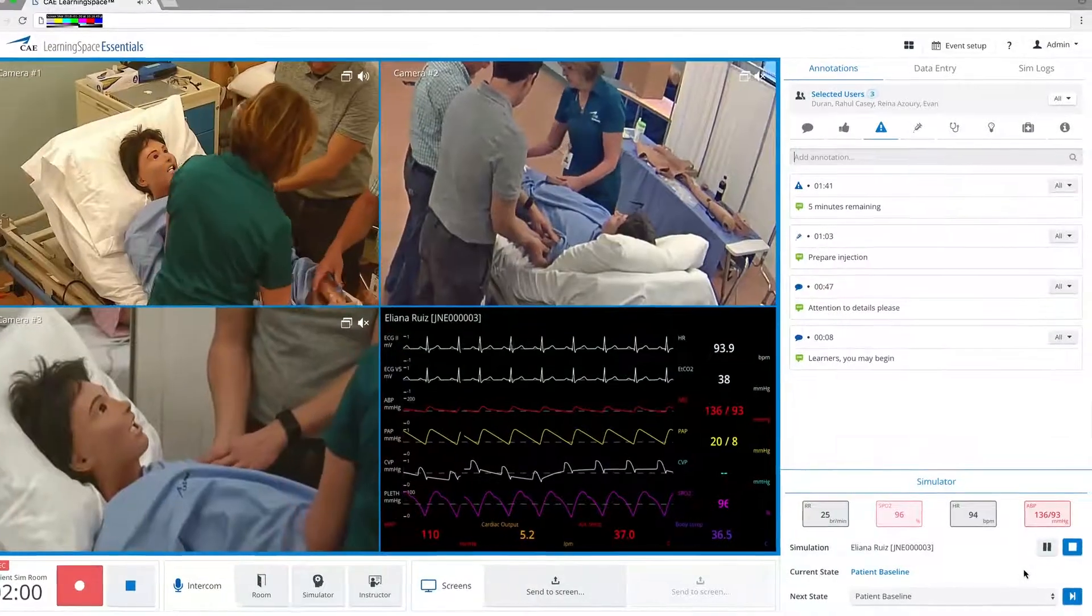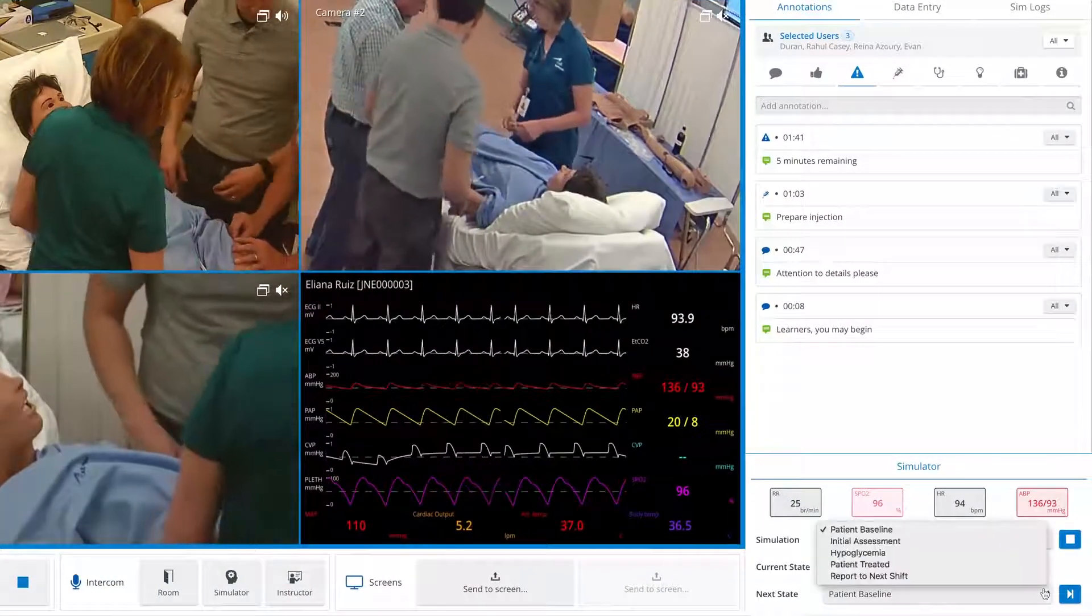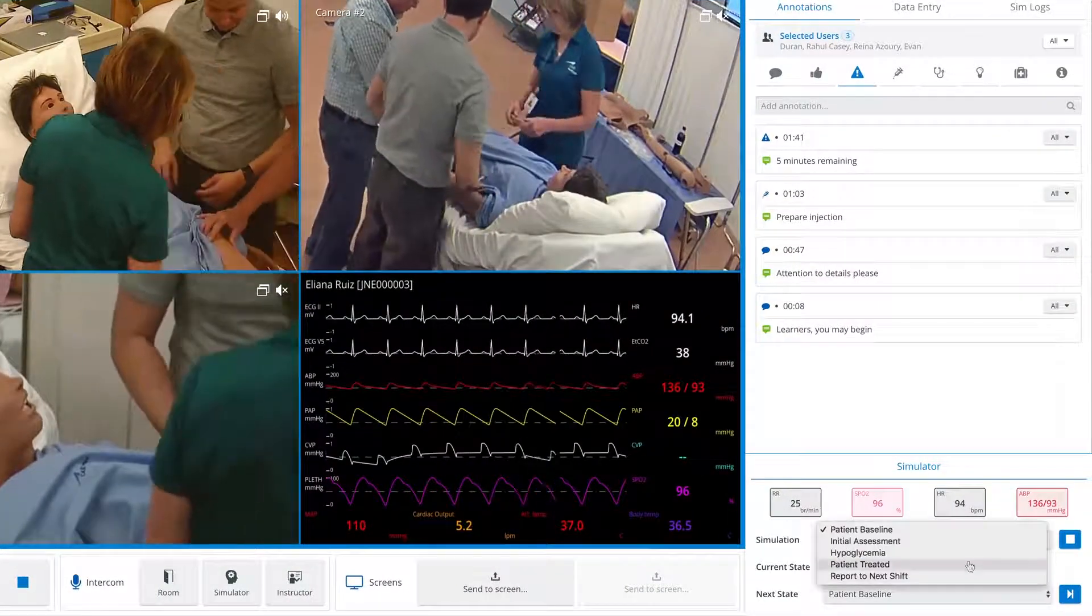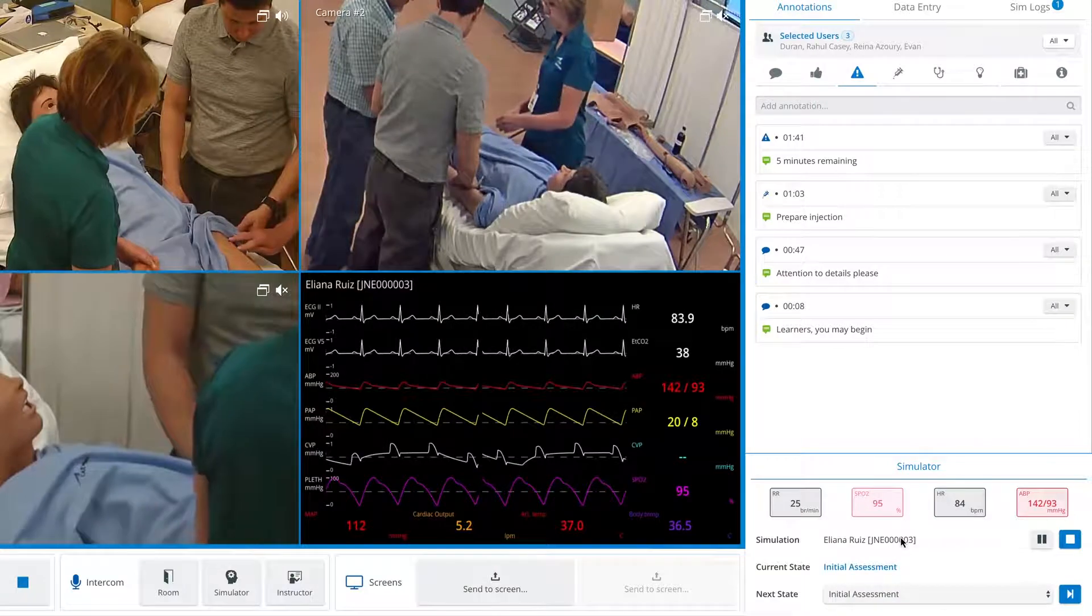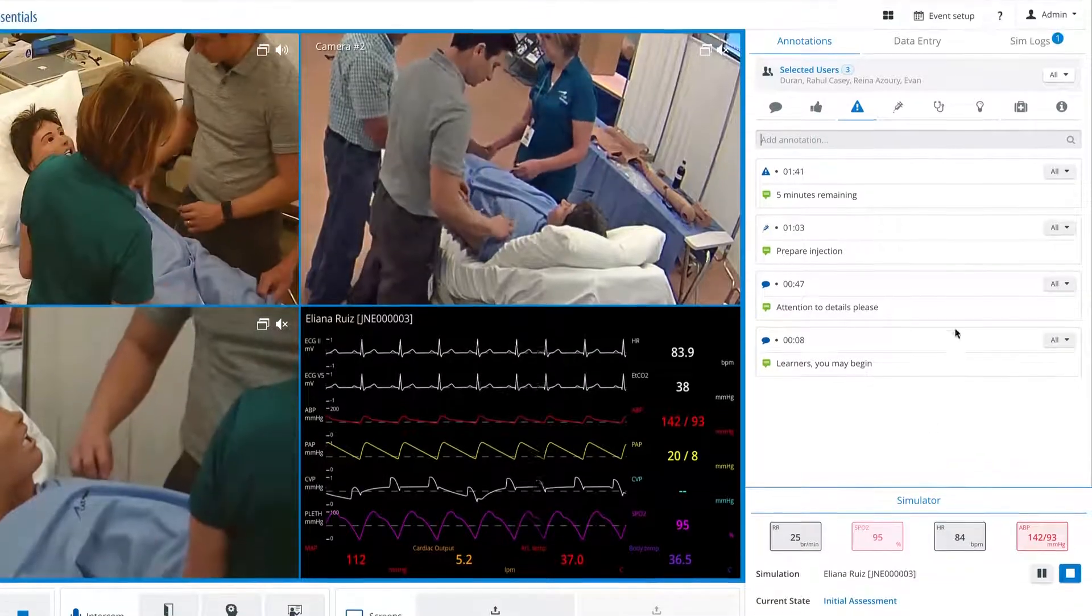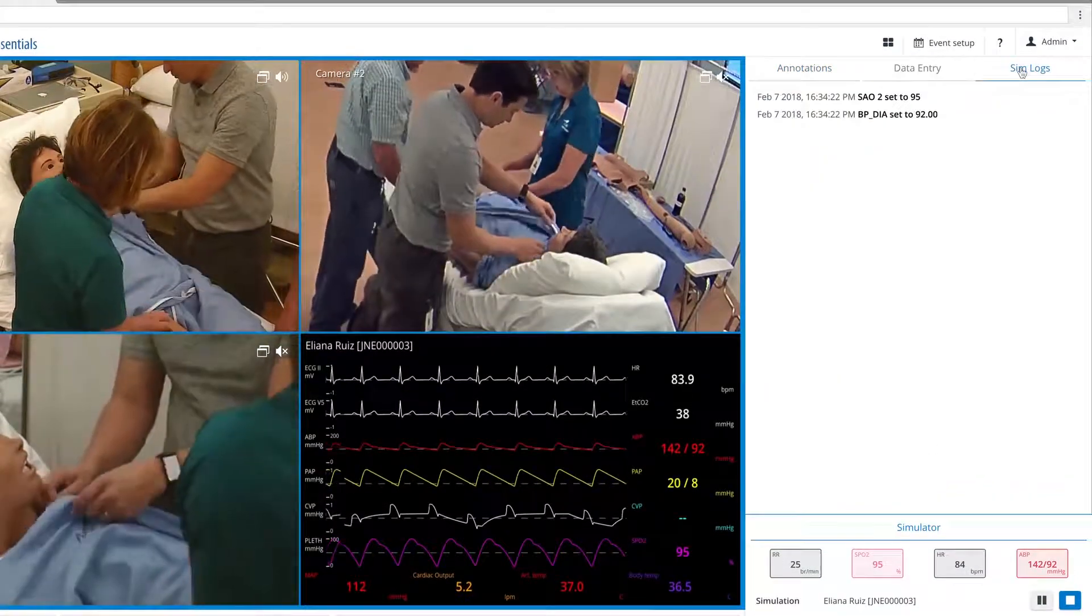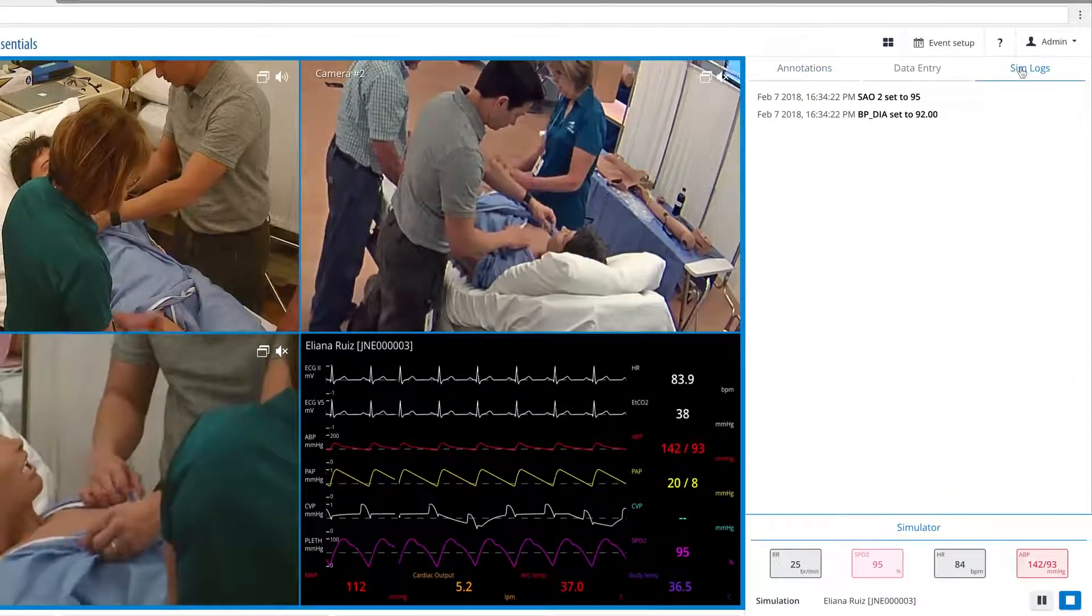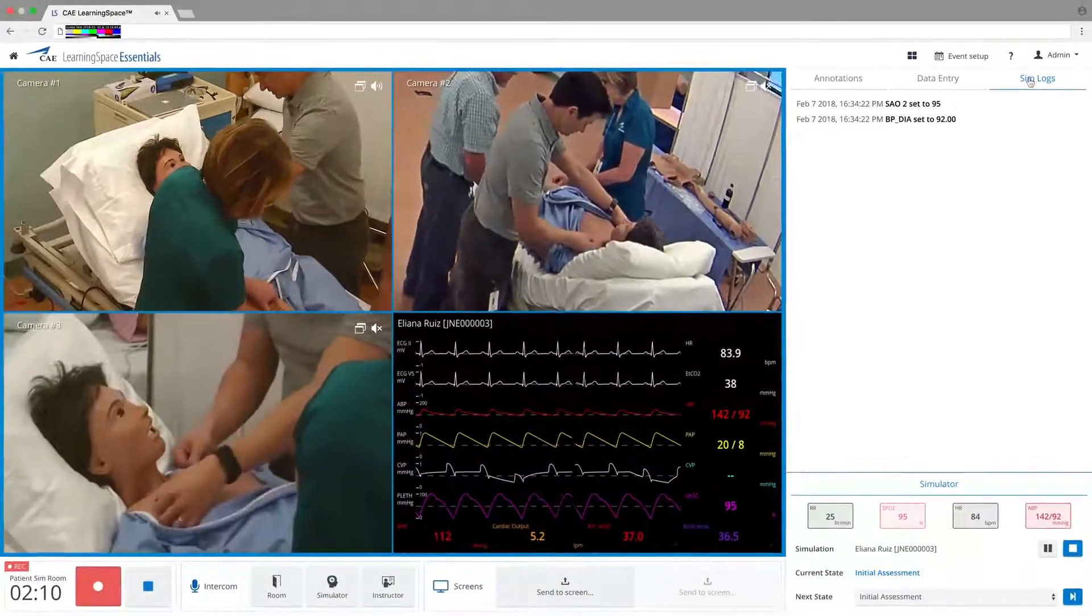When a CAE simulator is connected, its states can be controlled with a simple widget on the run screen. Each modification you make will be displayed within the simulation logs.